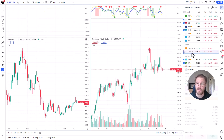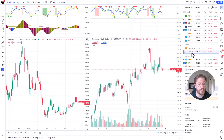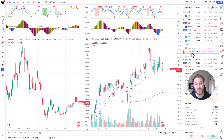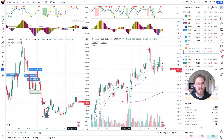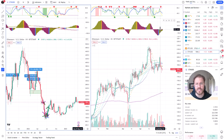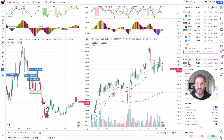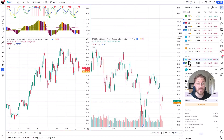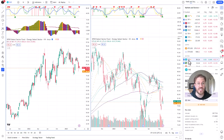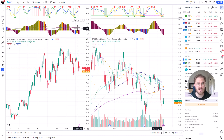Ethereum is always looking pretty similar to Bitcoin. Weekly down, daily up for now — slightly different momentum readings — but if you look at the chart it's pretty much copy-paste Bitcoin, like they almost always are.